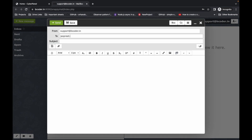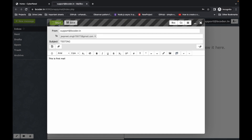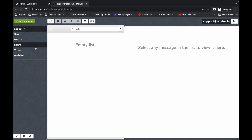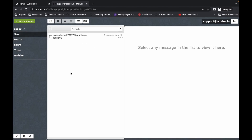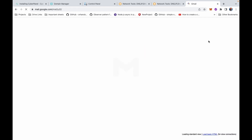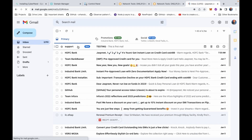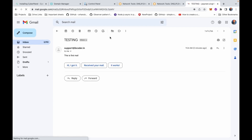Composing a test email — sending it to a test address with the subject 'Testing' and body 'This is the first mail.' Click Send. You can check in the Sent section. Let's verify if we have received the email. Yes, we have received the email.